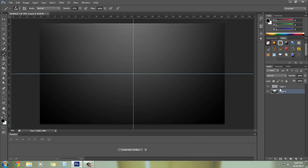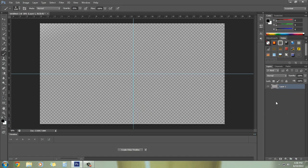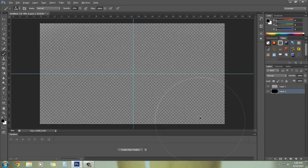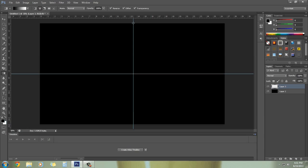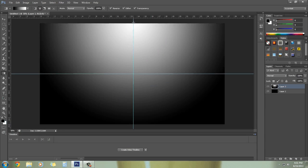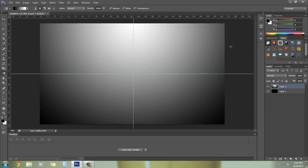First of all, I've made some gradient — let me show you from the start. We're going to start by filling the background black. Now I'm going to do some gradient on it — create a new layer, select the gradient tool, go to the center and make a gradient like this.